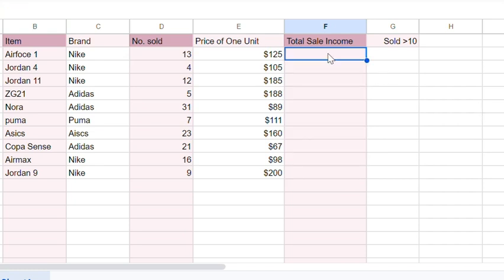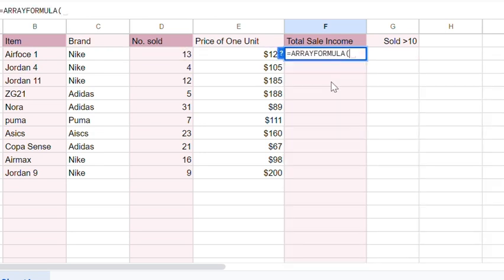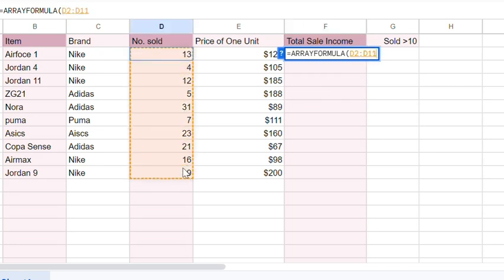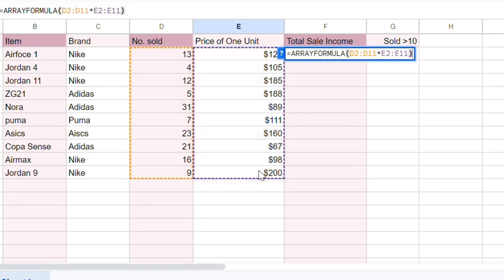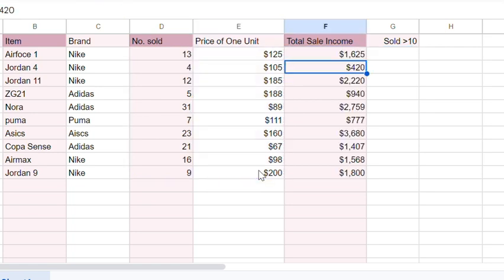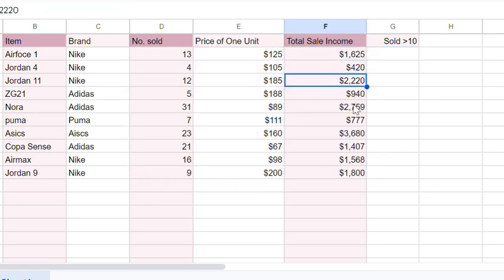But instead of doing that, we can use an array formula. We type in equals, array formula, then select the entire ranges with the multiplication symbol in between. As you can see, it fills the whole range automatically.